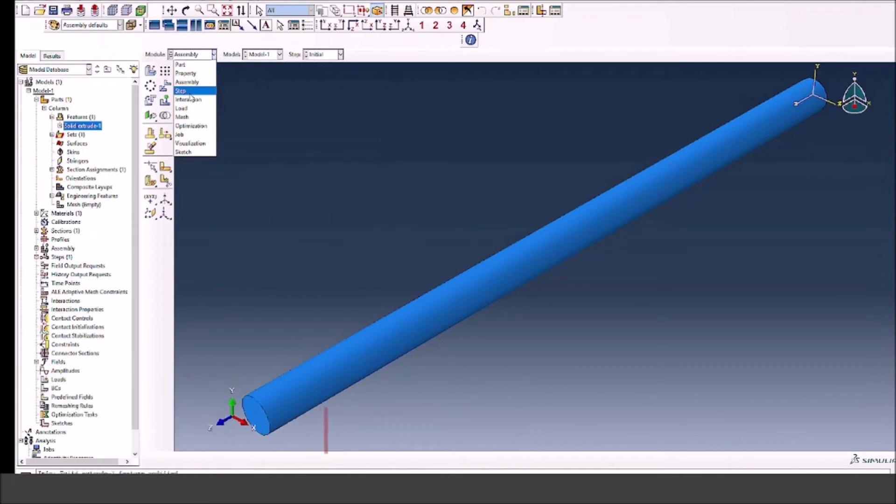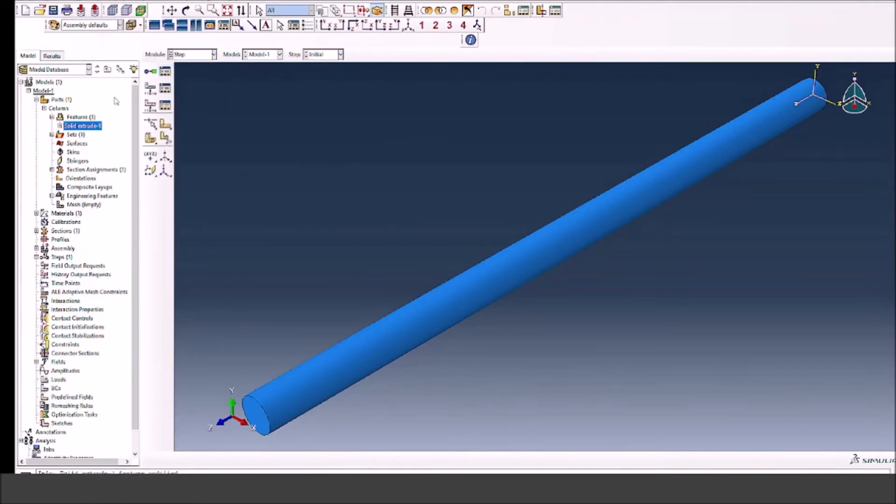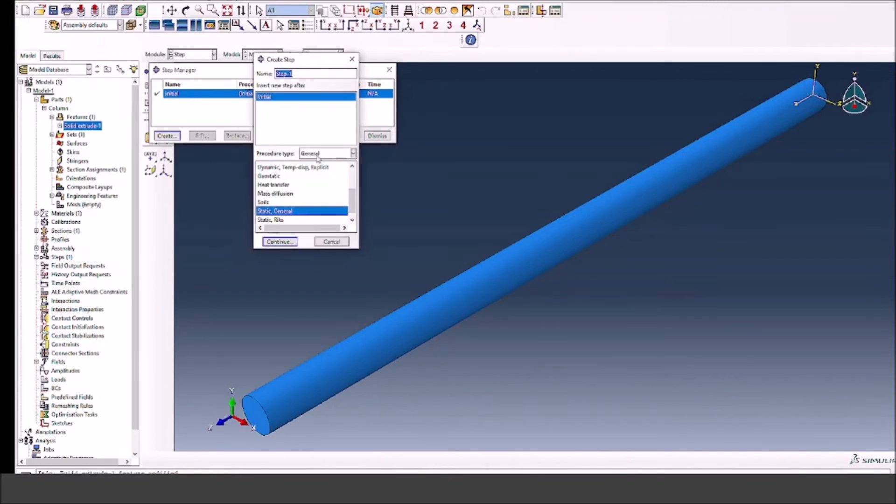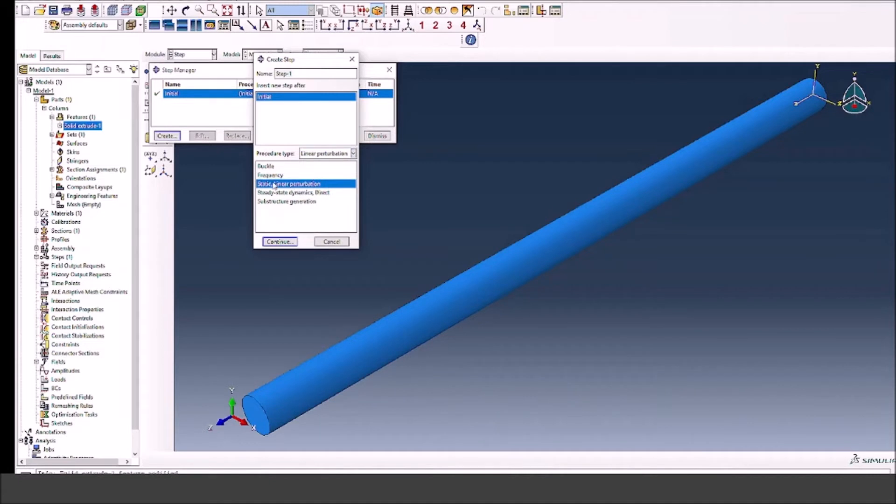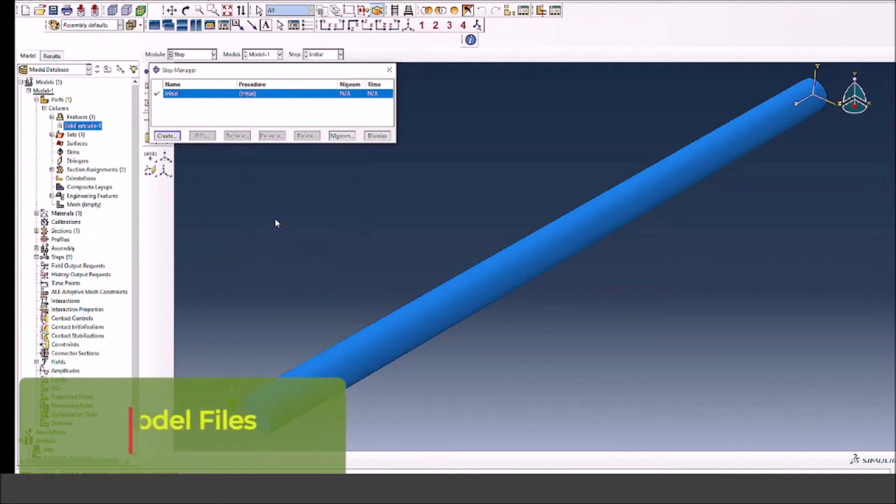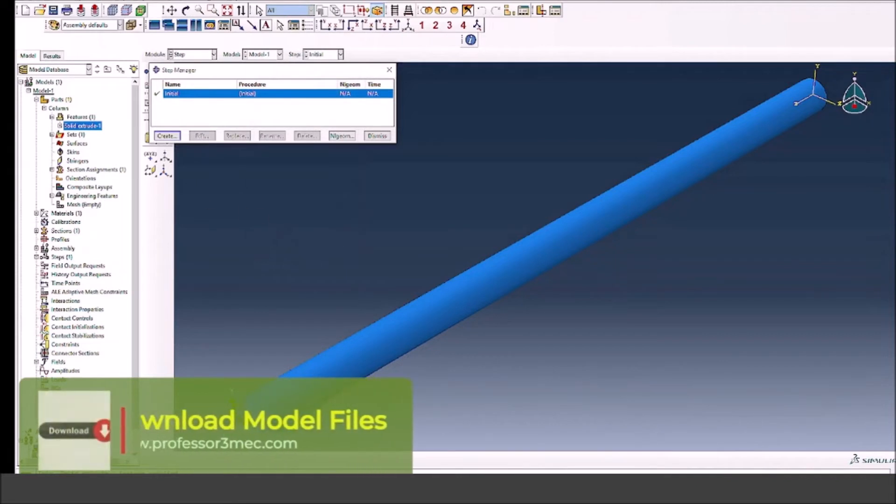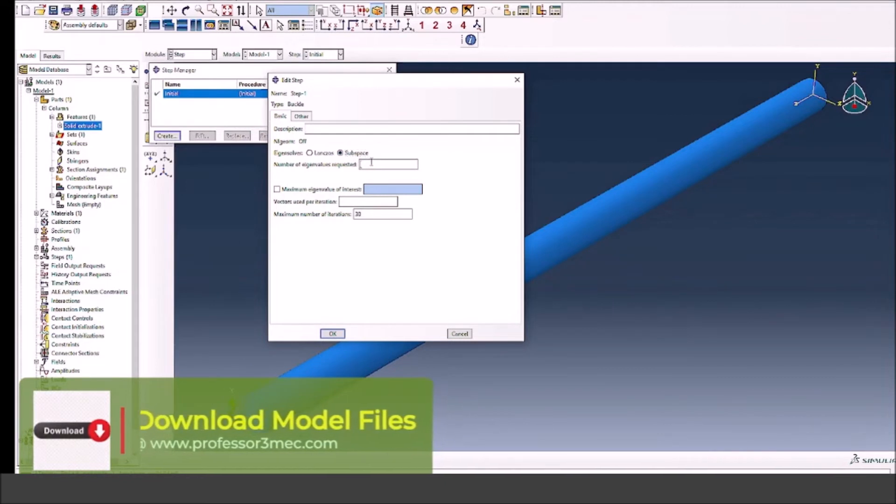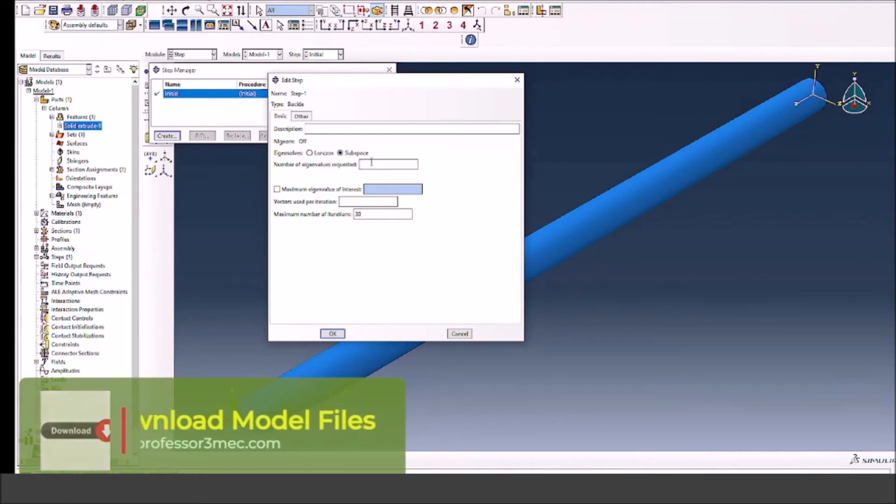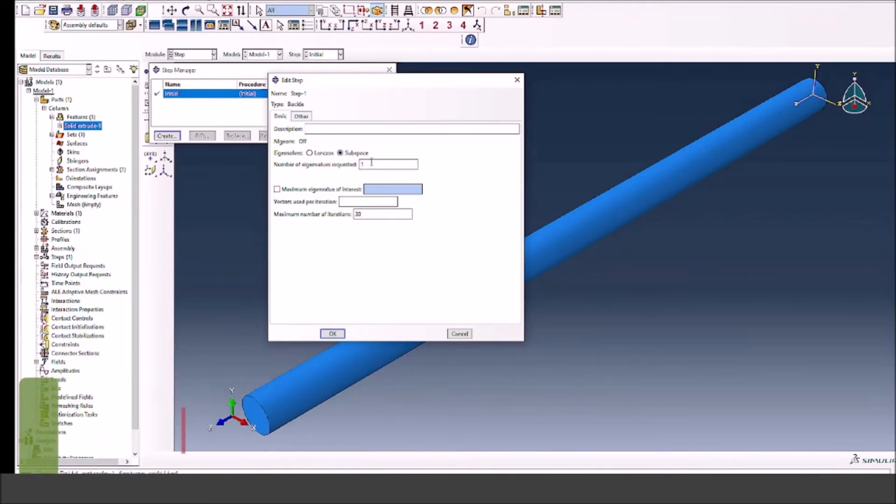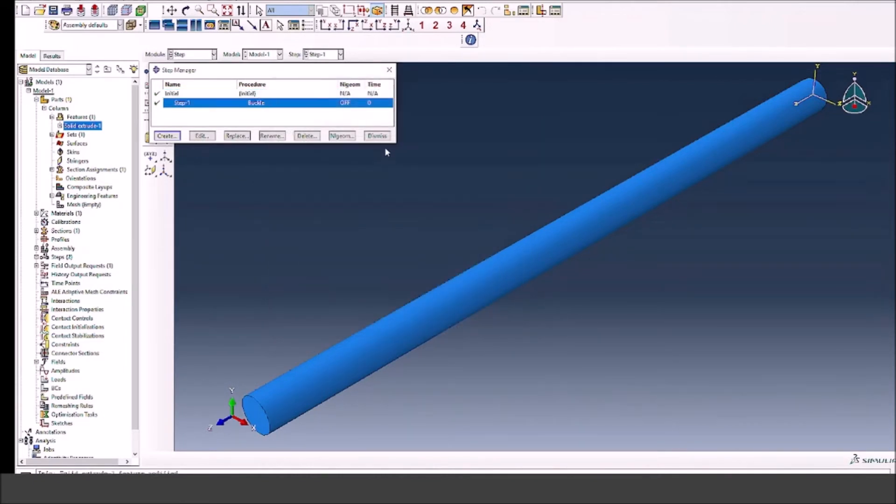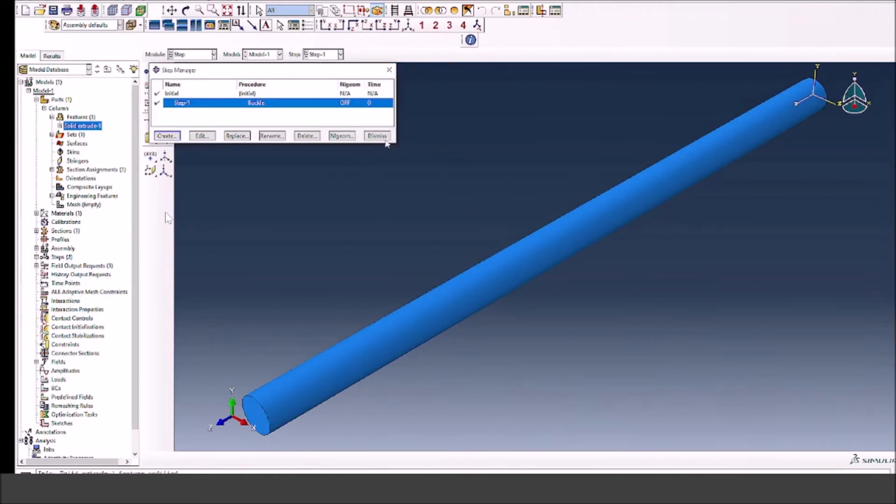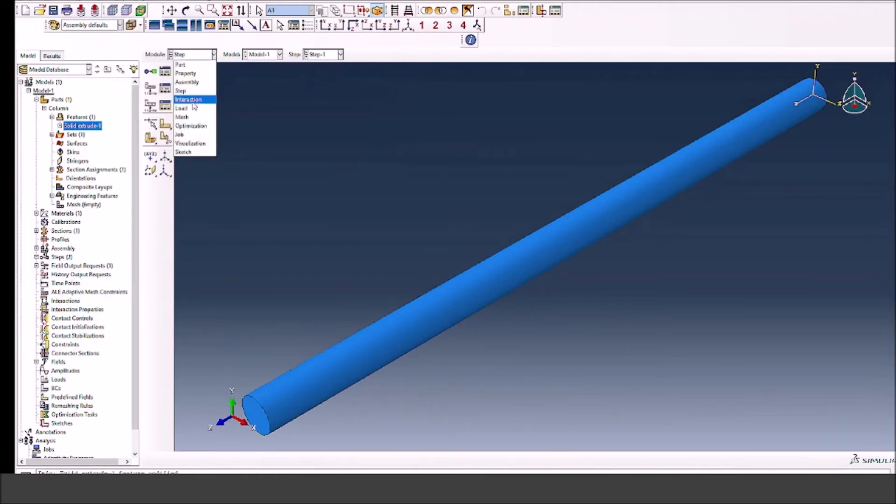Now we go to the step module and define the buckling step. When you press create step, you see different options. The default is static general, but we don't need that. We're going to go with the linear perturbation step and select buckle. For the step definition, we will select subspace and ask for one eigenvalue. We will keep everything else as default.